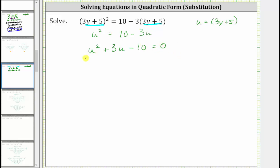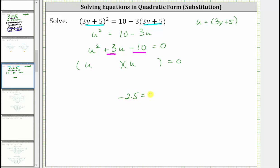Now let's factor the left side. U squared is equal to u times u, and the terms in the second positions will be the factors of negative 10 that add to positive three. Because negative two times positive five equals negative 10, and negative two plus five equals positive three, the two factors we need are negative two and positive five. So one binomial factor is u minus two, and the other is u plus five.